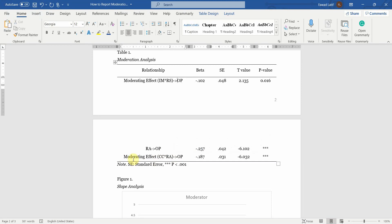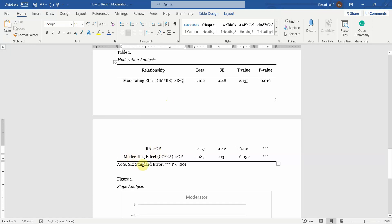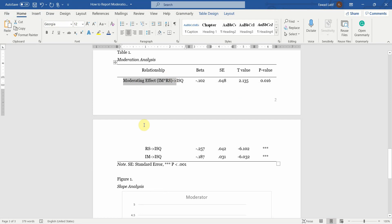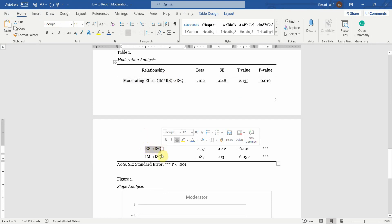So this is moderation, moderating effect impact. Let's copy this. Interaction of IM into RS on ISQ. And these are the results. Now similar you can do for the impact of RS on ISQ, and the impact of IM on ISQ.